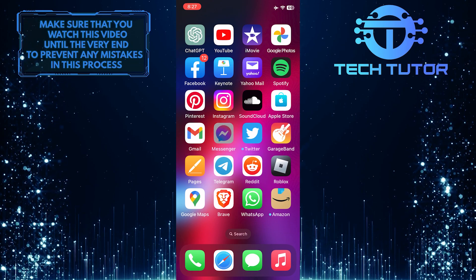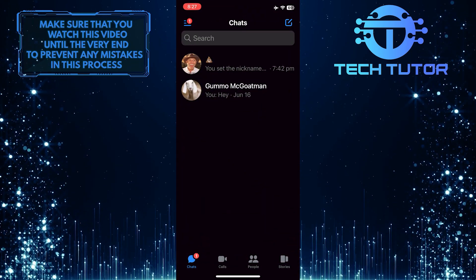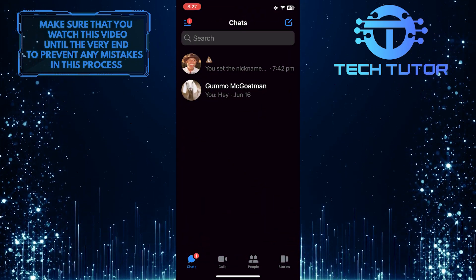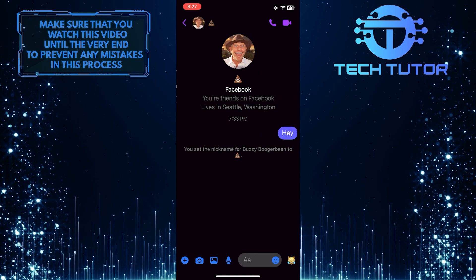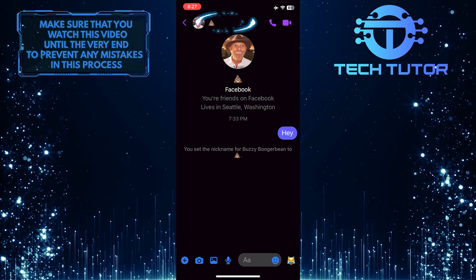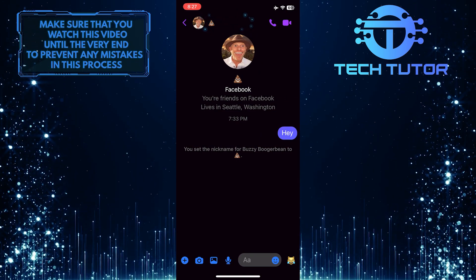To get started, open the Messenger app and then open up the conversation where you want to change the nicknames. After that, tap on their name or the nickname at the top.